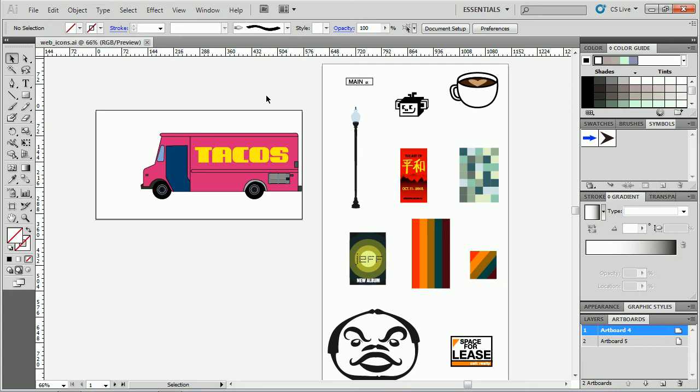I want to give you guys a few tips on working with slicing and artboards to save web images out of Adobe Illustrator. This is going to apply to Illustrator CS4 and CS5.